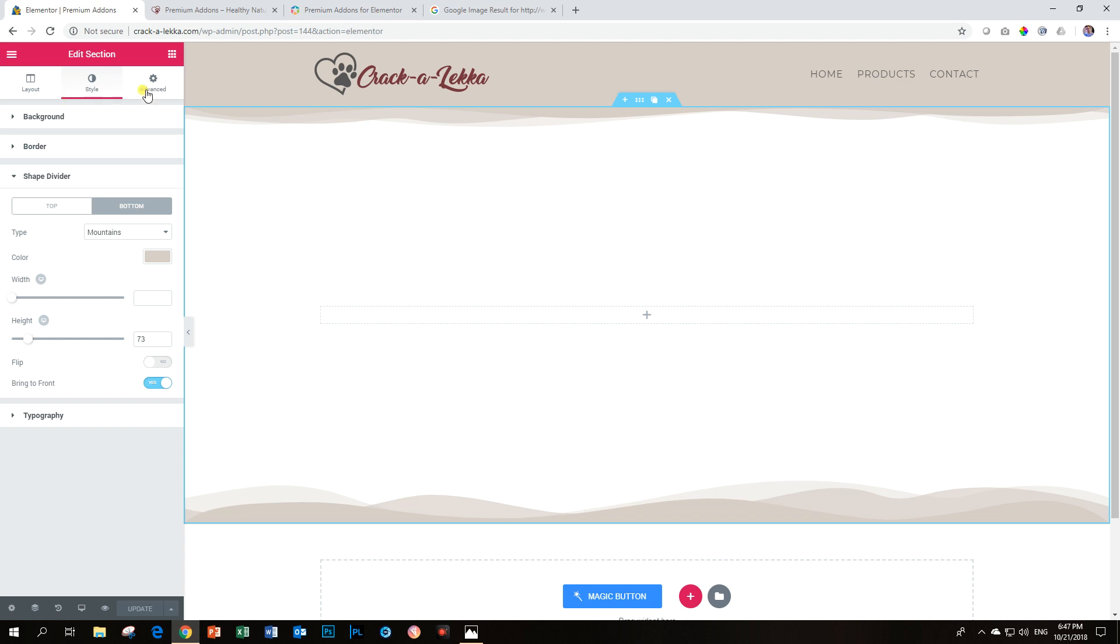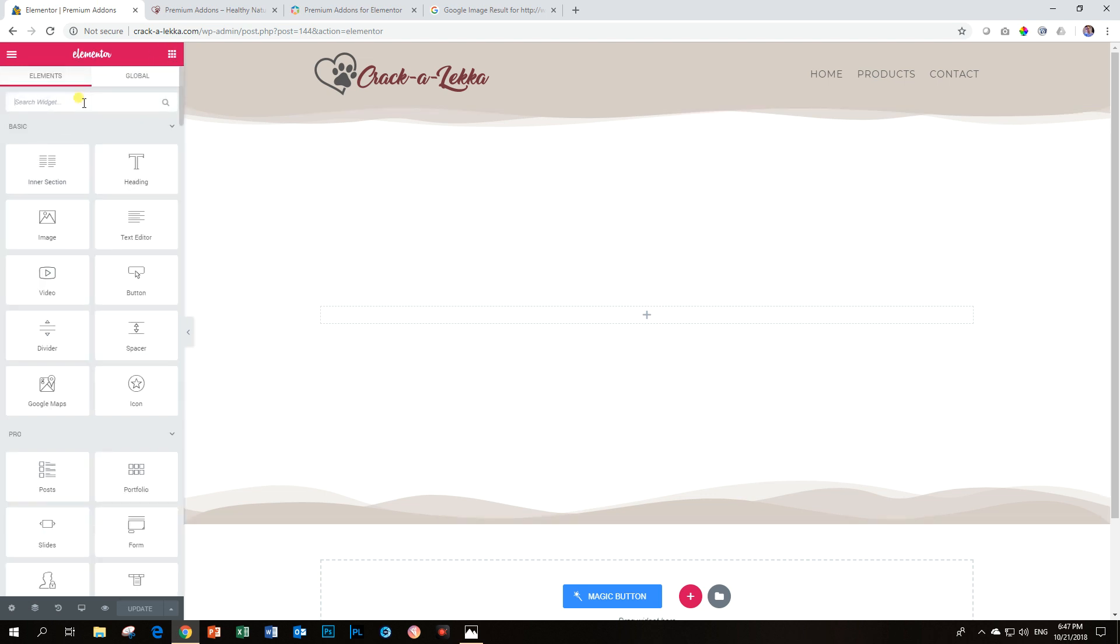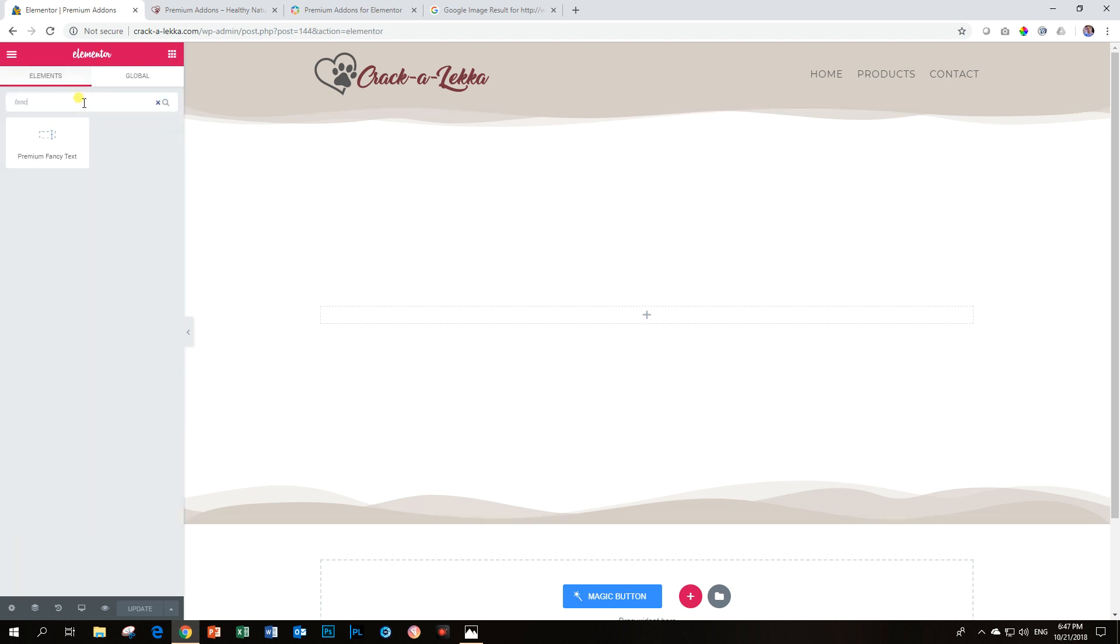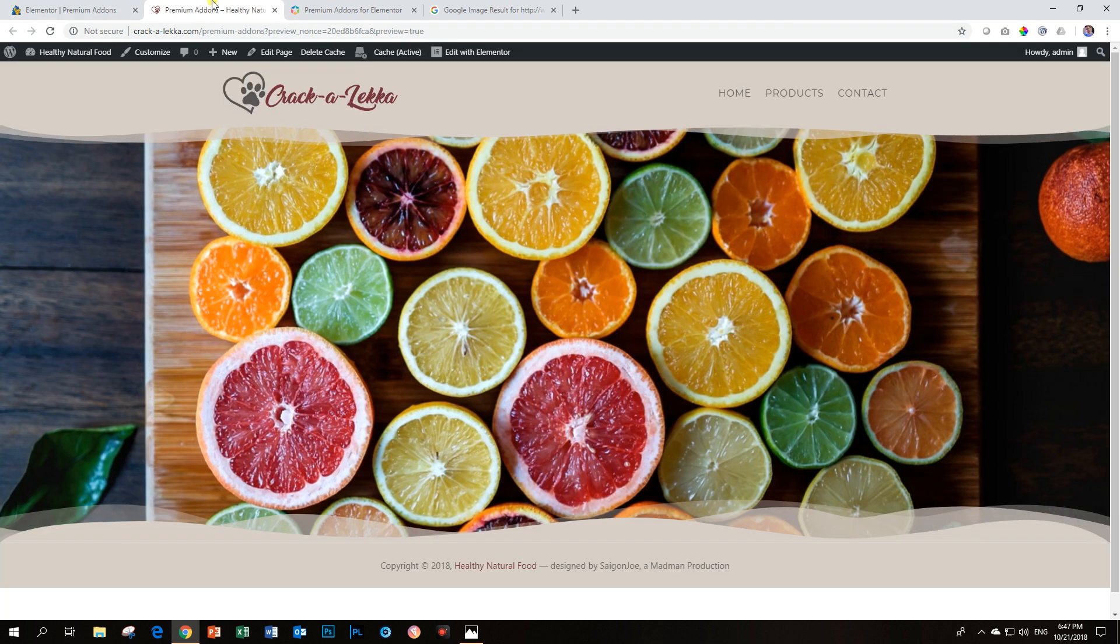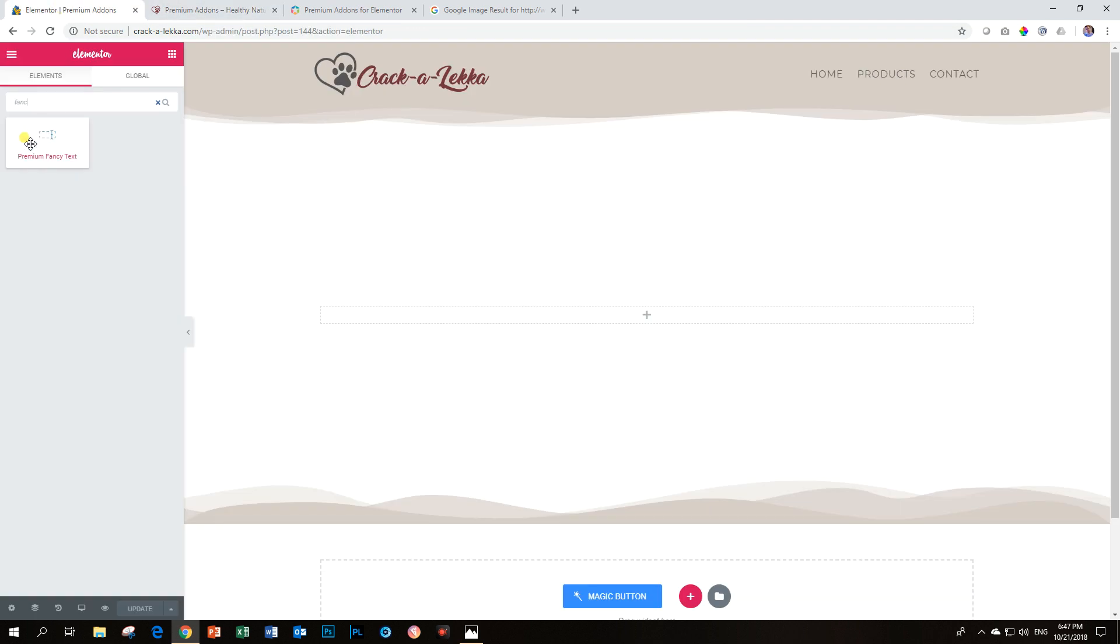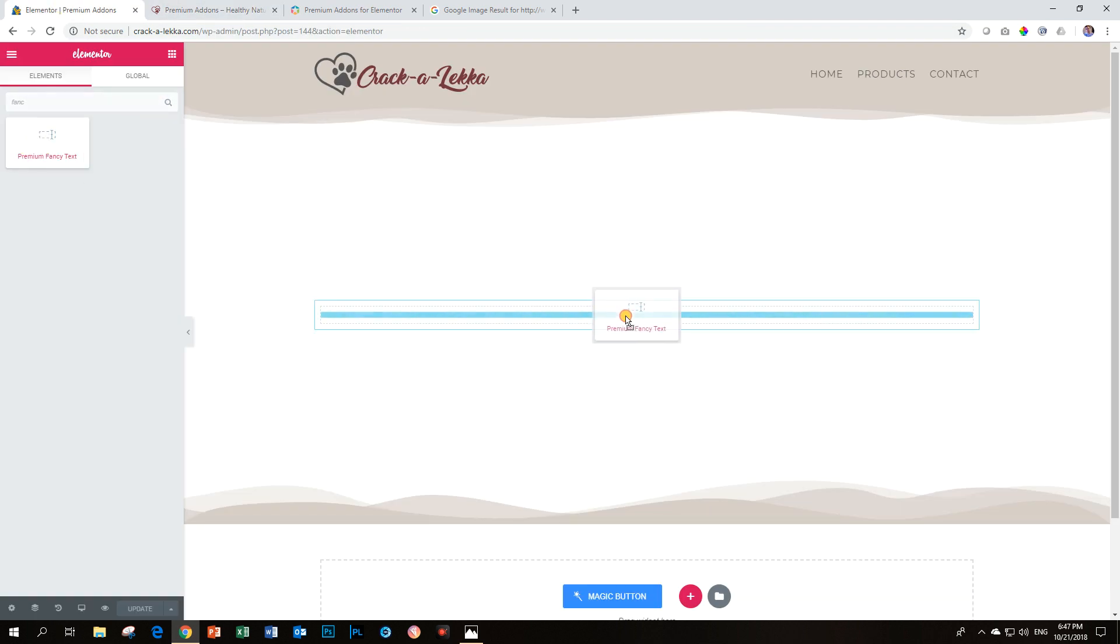And from here you can even add some nice effects. I'm bringing another widget from premium add-ons called premium fancy text.